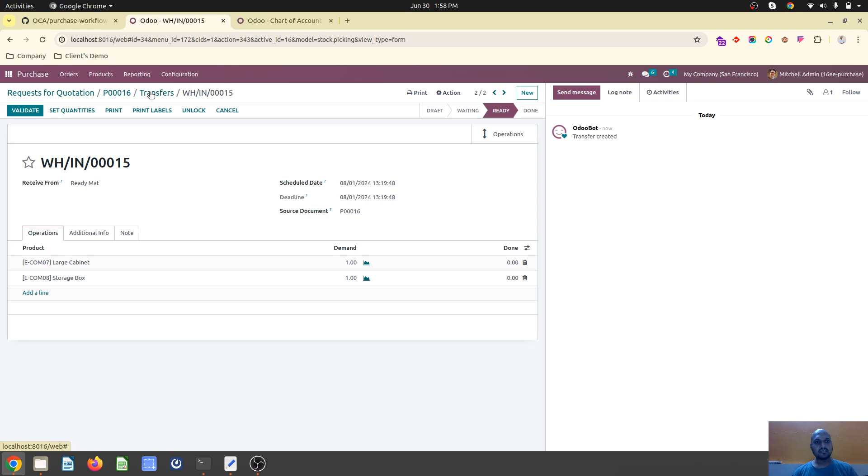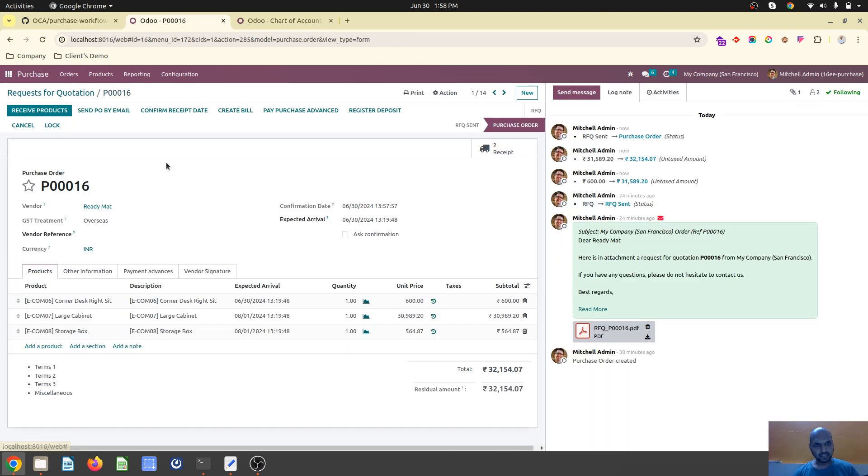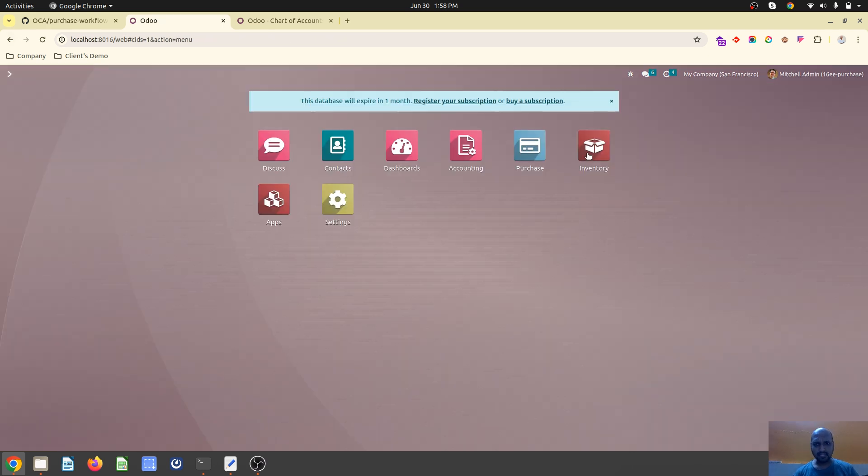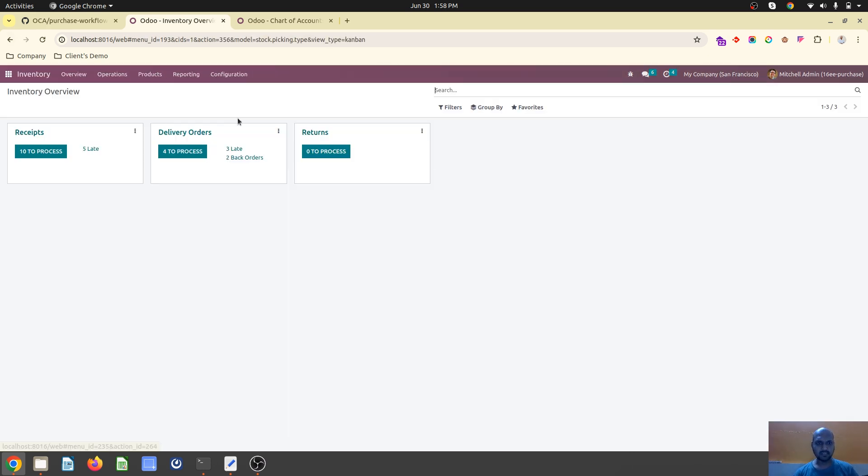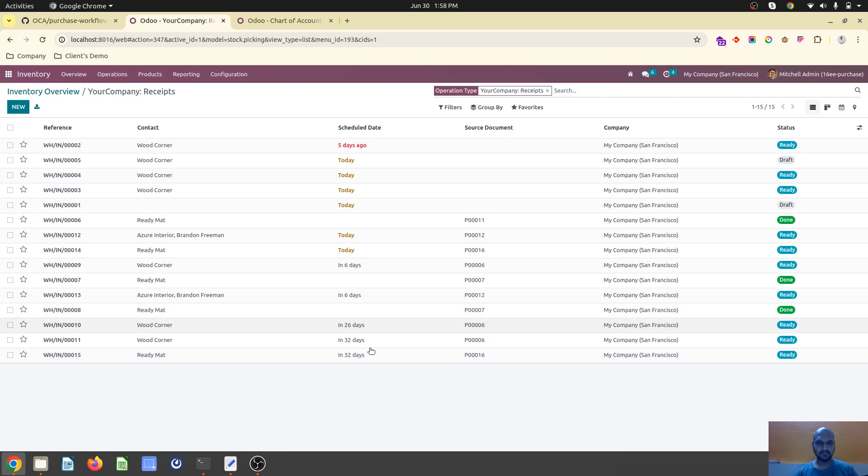Whenever your vendors confirm that you'll receive some items on certain days and other items after a few days, you can set expected arrivals. Based on that, your inventory operations guide will know which items are coming today or in the future.